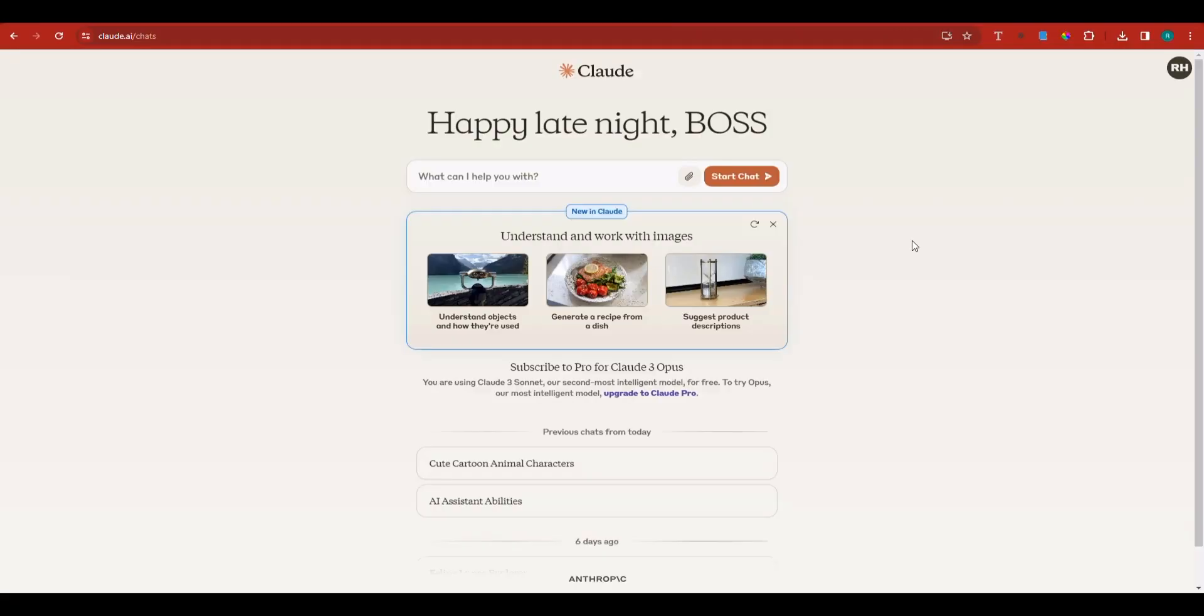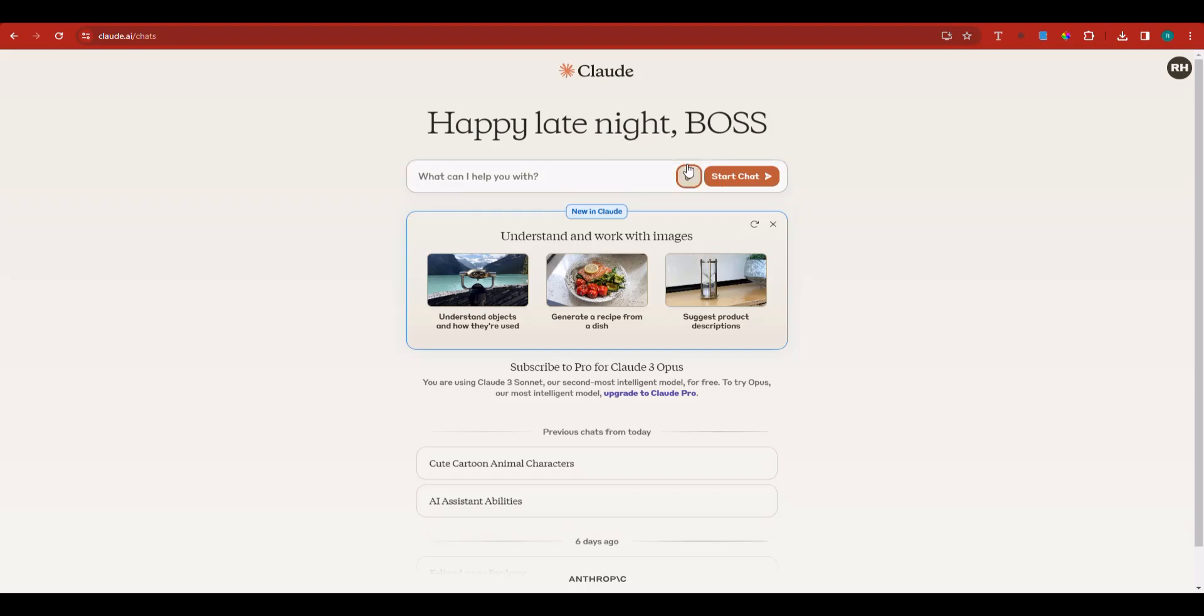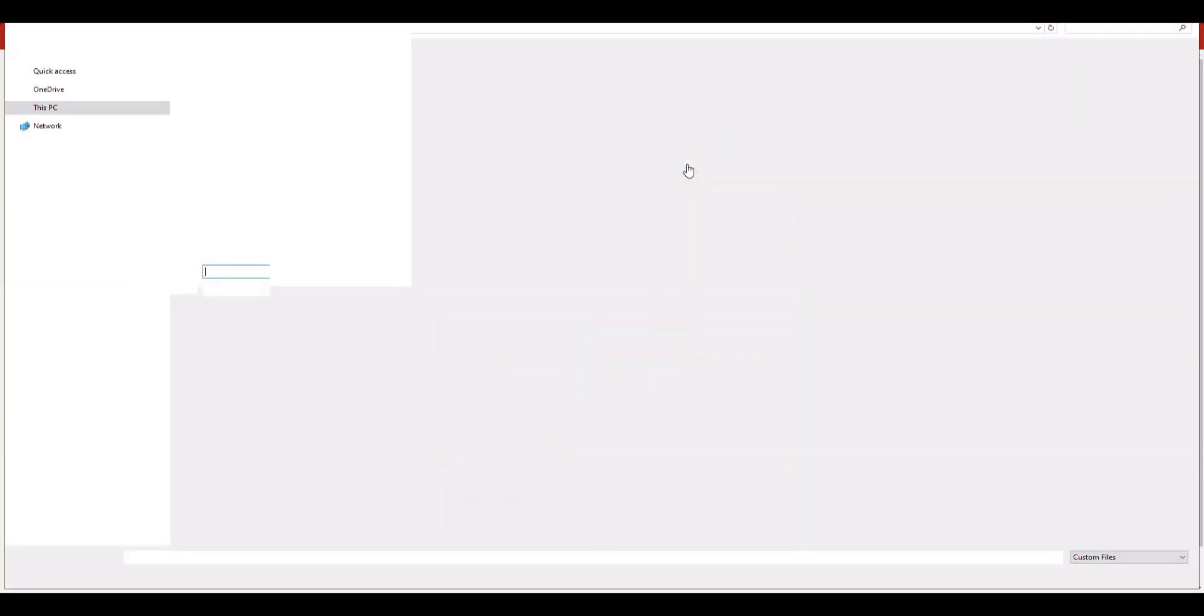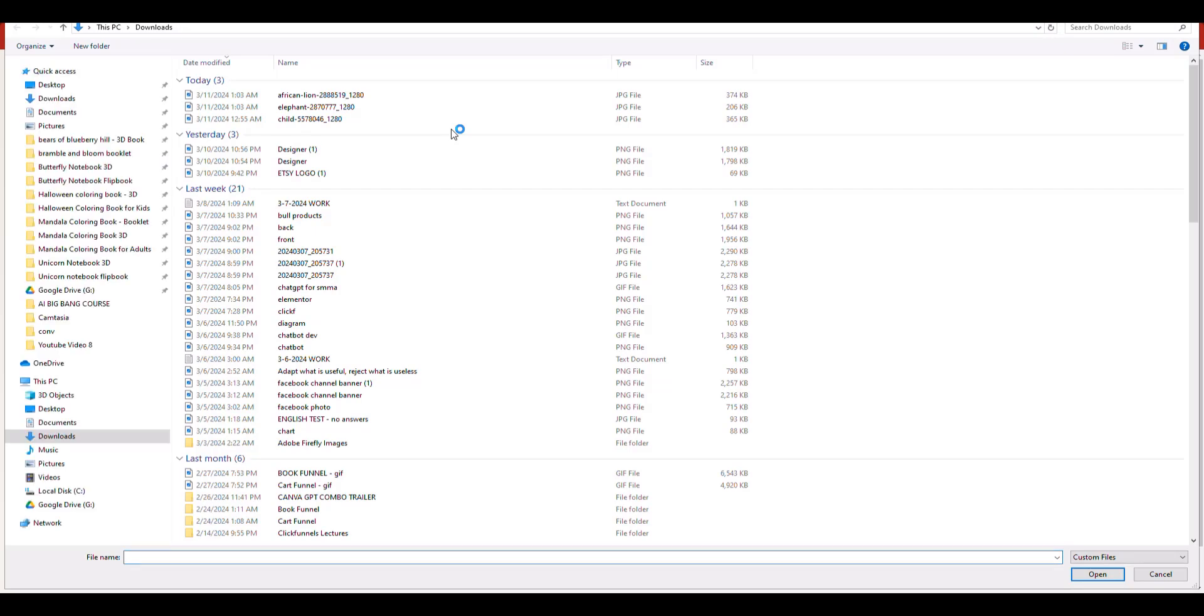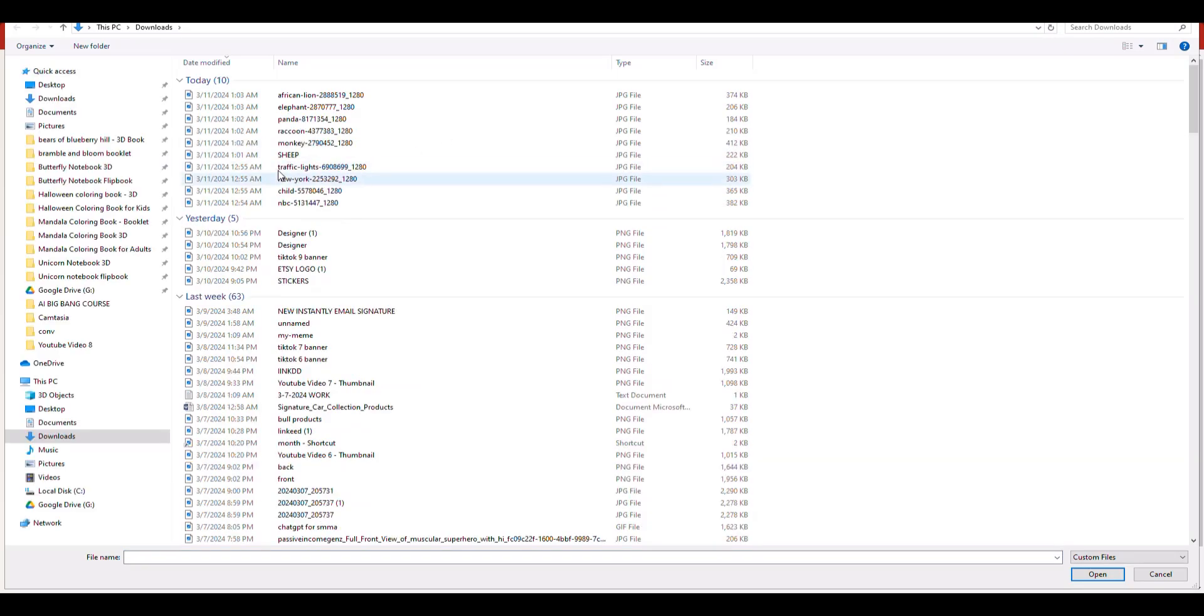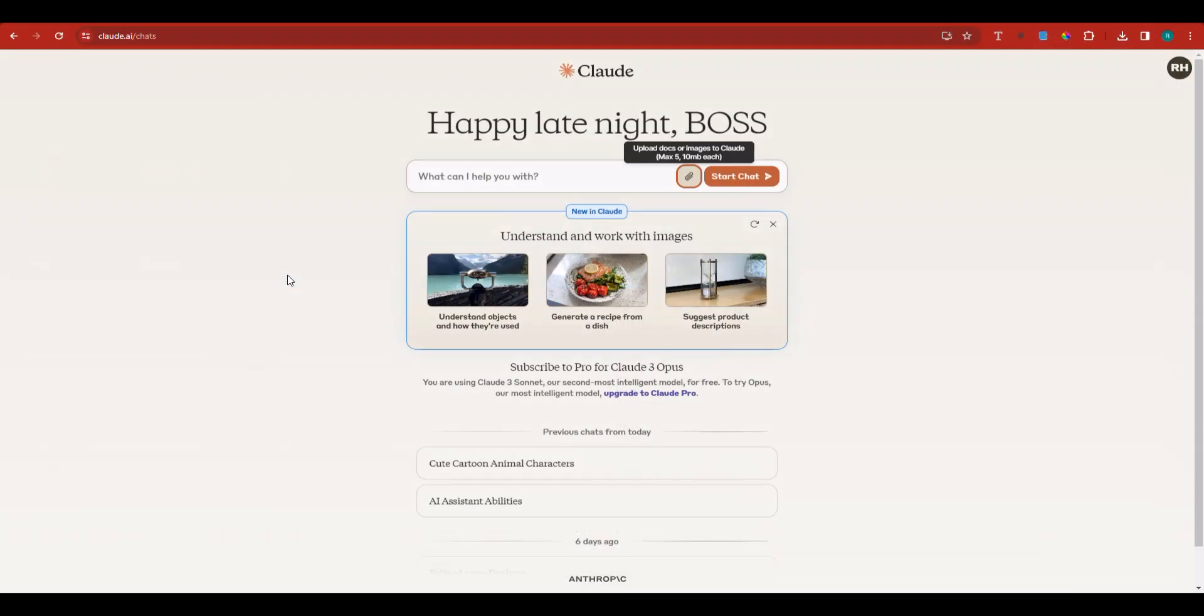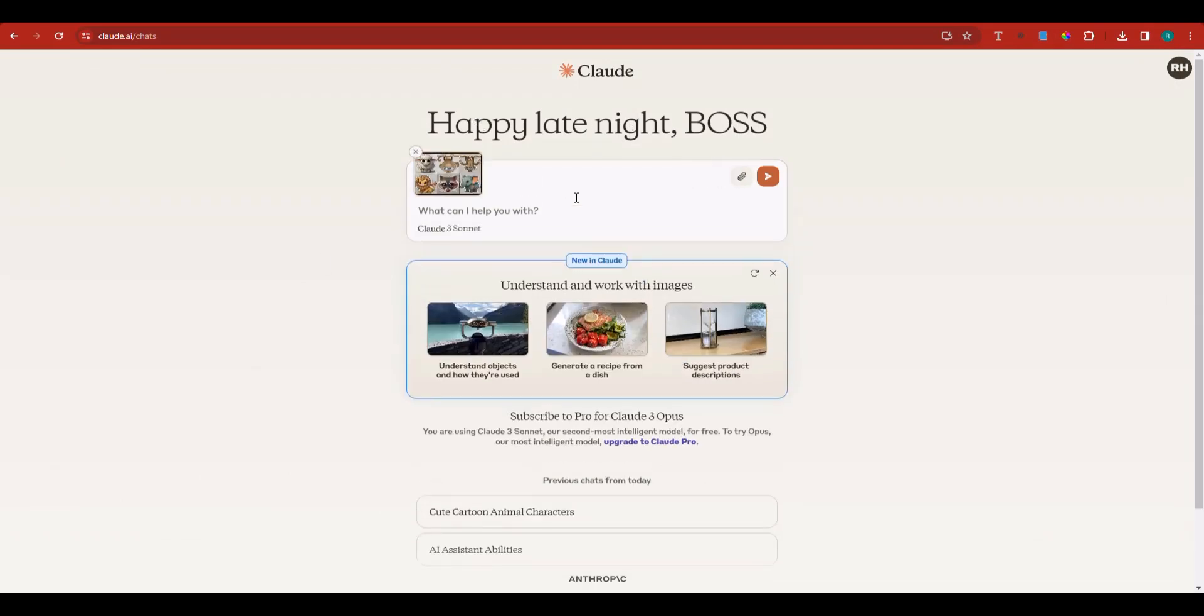Here I'm inside Claude, and you can see I've already started two conversations. To start a new chat, I'll upload an image—some stickers I have on my computer. I'm going to paste them here. These ones were generated via Gemini, which is quite good at generating such images.